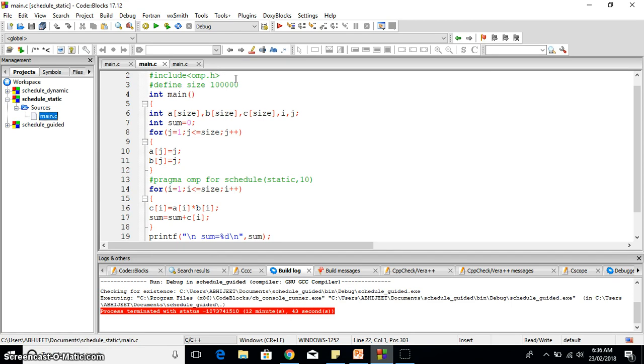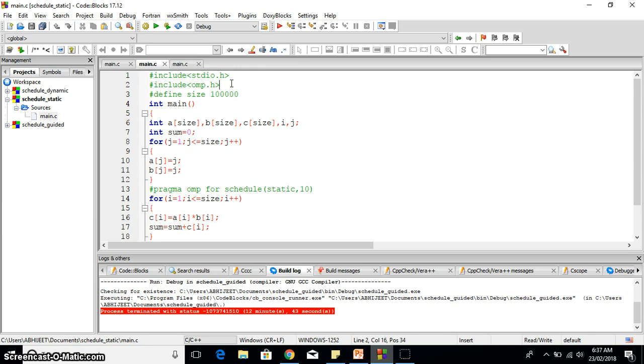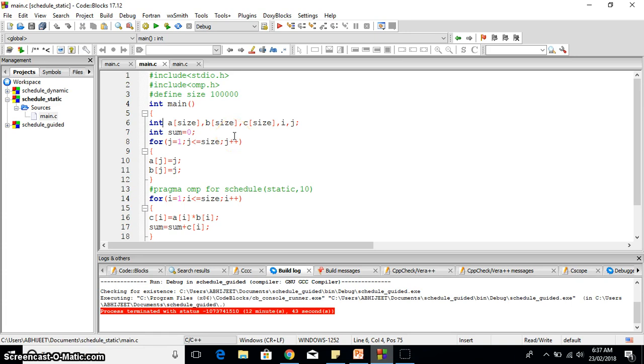We need to include omp.h library for implementing the OpenMP libraries. This is actually including the OpenMP library. Here I have defined the size one lakh for our array. Then I have defined basically three arrays: a array, b array, and c is obviously the resulting array.